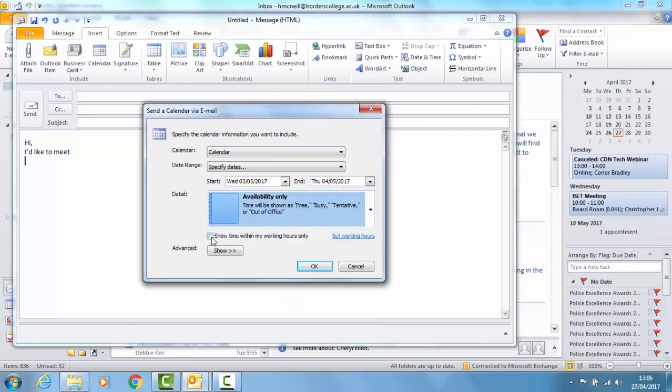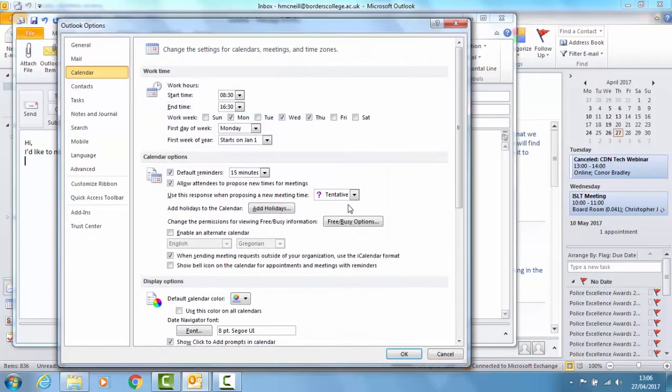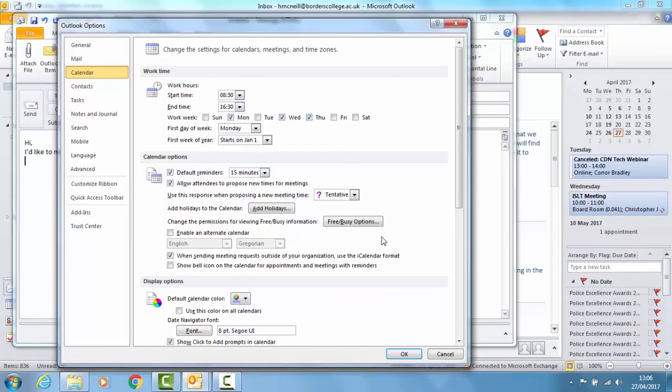You can tick to show my time within working hours only. If you don't have your working hours set up you can click here. And this takes you into Outlook Options where you can see I've set up my work hours as half past eight to half past four. And I've ticked the three days that I'm in the office.